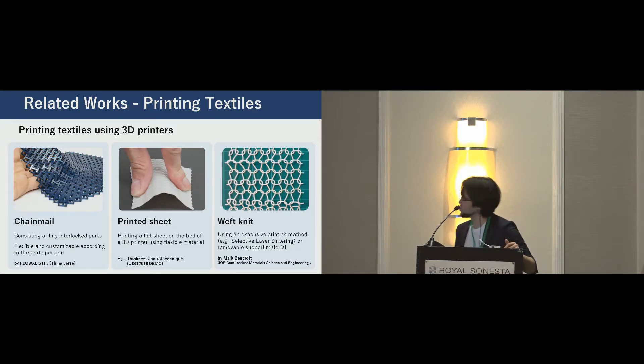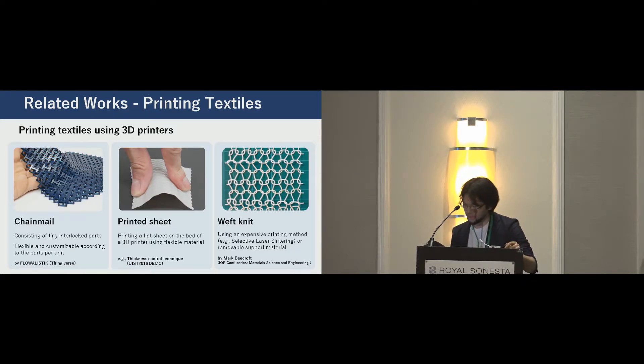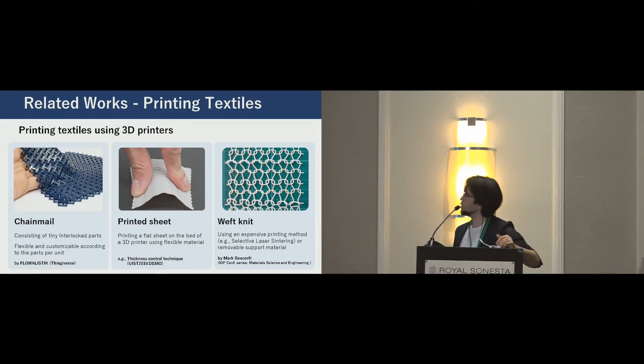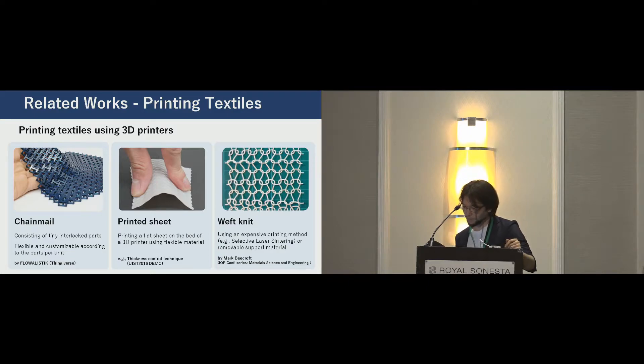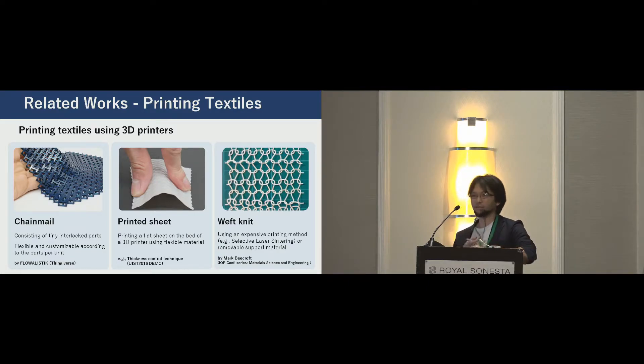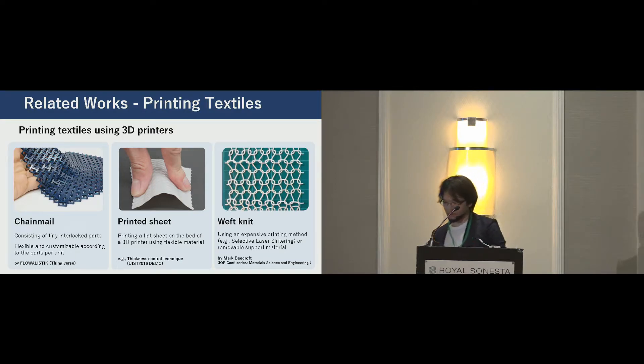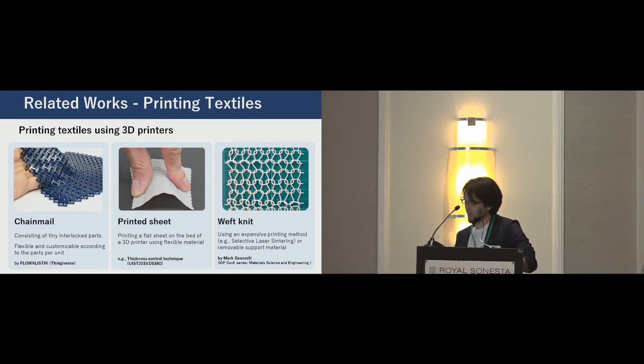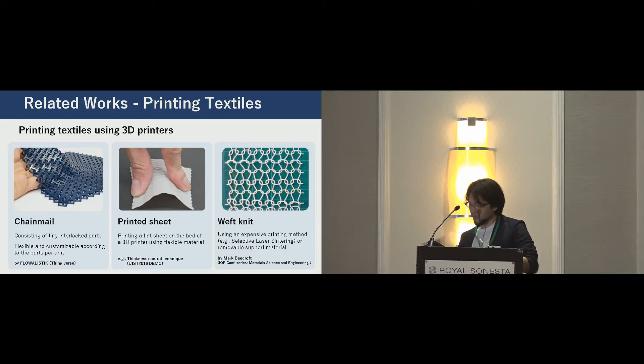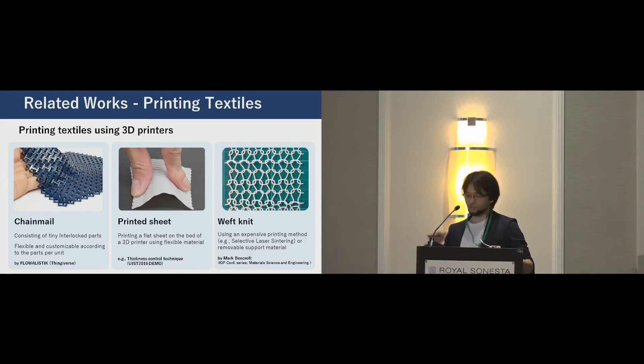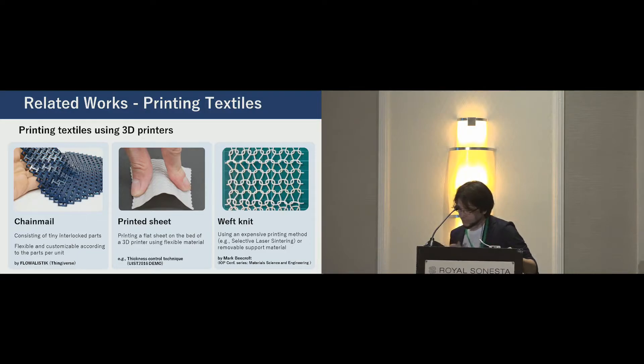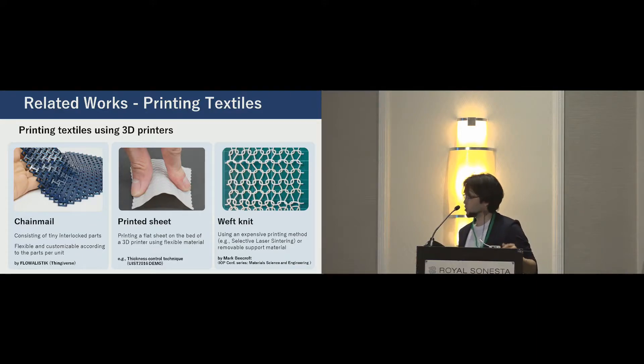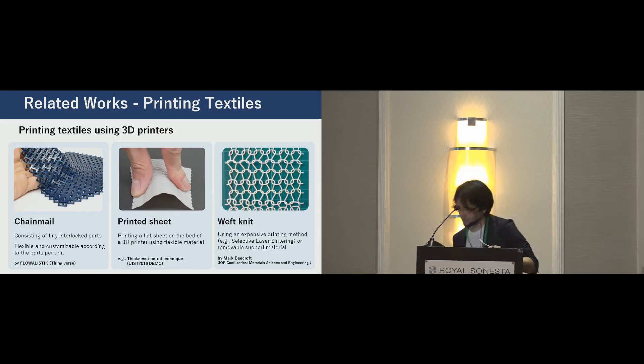These are related works on printing textiles. Printing textiles or printing sheets is one of the popular topics of 3D printing. A common approach is printing a chainmail-like structure. This consists of tiny interlocked parts. And using a flexible material like elastomer, users can print a flexible sheet on the bed of a 3D printer. With an expensive 3D printing method, for example SLS, and removable support material, a more complex structure such as weft knitting can be printed.